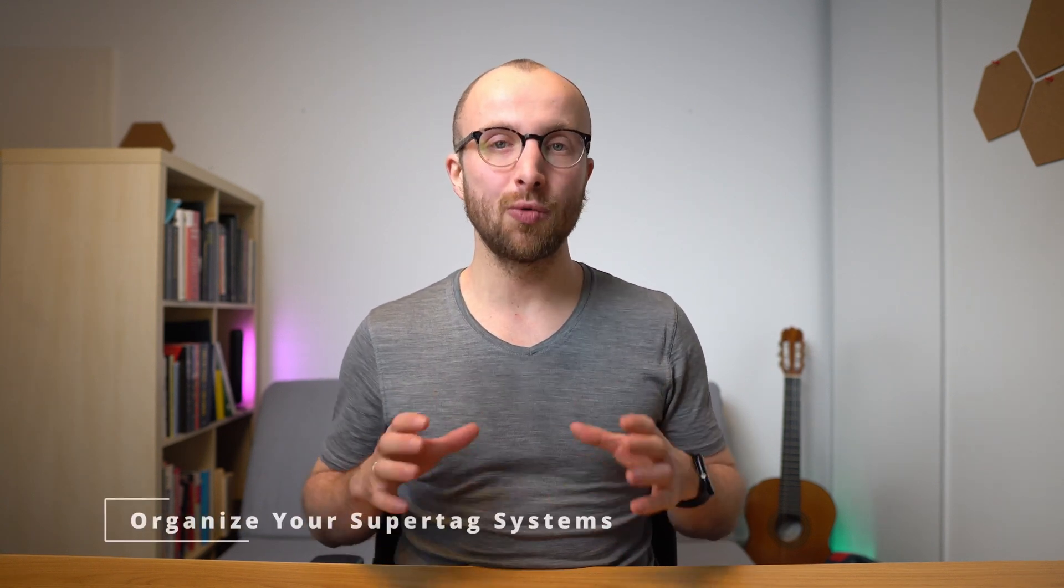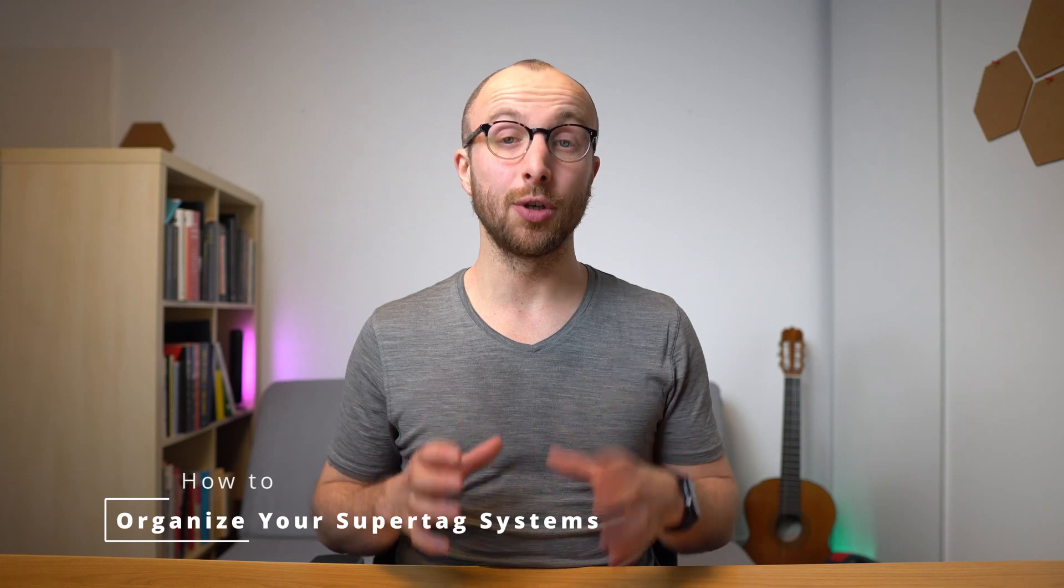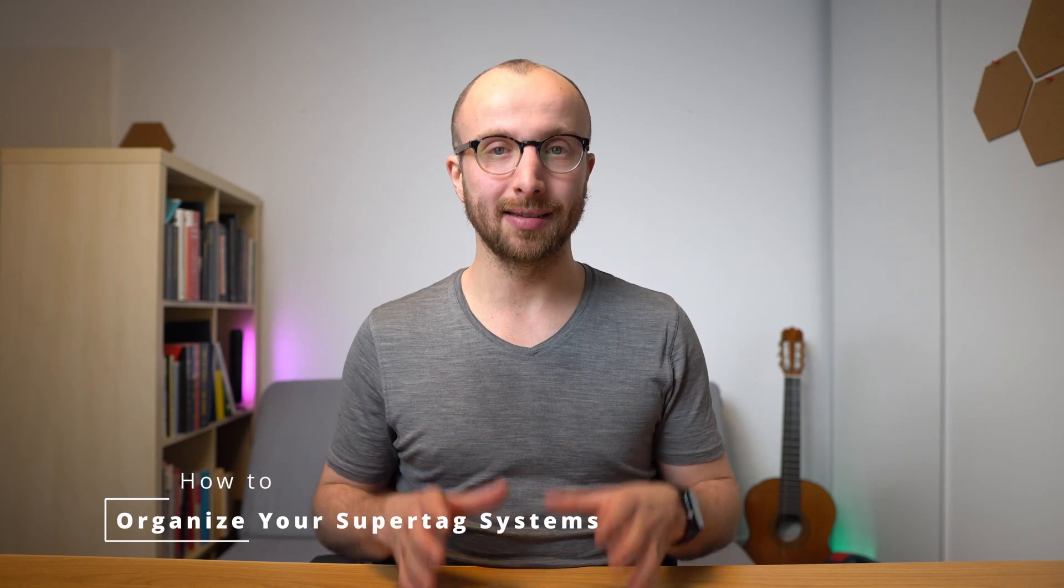Hey friends, welcome back to the channel. In this video, we're going to talk about how to organize your supertag systems. As your library of systems you've built in Tana grows, it can be a bit complicated to keep track of what belongs together, how to edit these different systems, and how they interrelate if you don't develop a meta system, a meta supertag system for keeping track of them and organizing them.